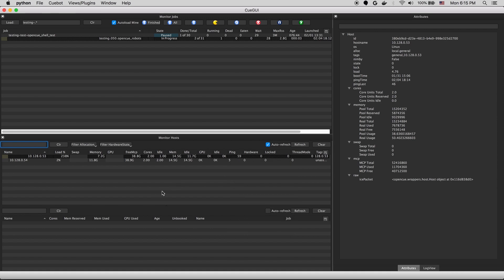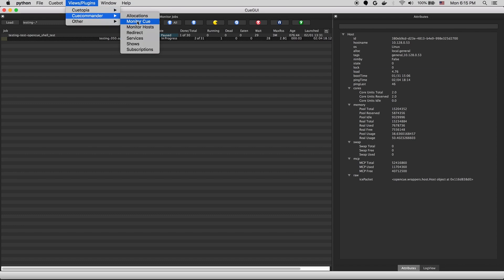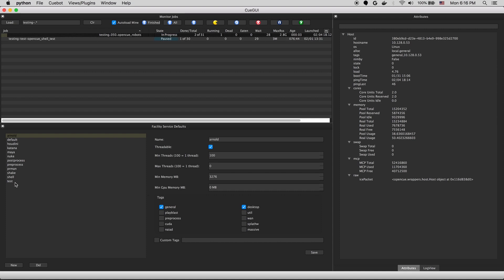That about covers the basics of the host monitor view. And next we'll look at some more of the job configuration views. We'll start off with the services view. Services are a way of classifying a job and defining some default requirements for that job. Here we have a list of services defined by different applications,